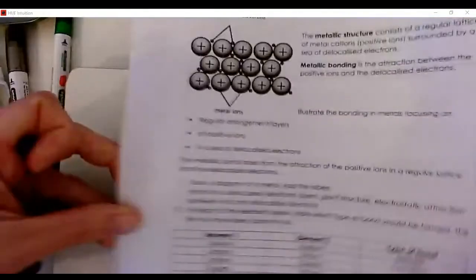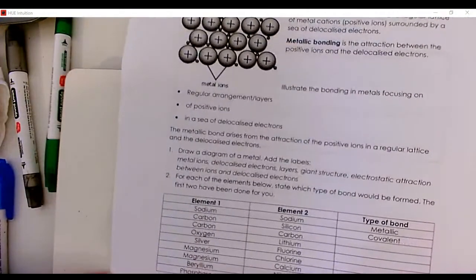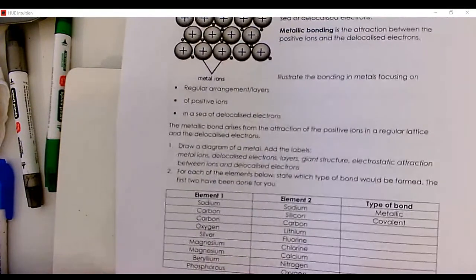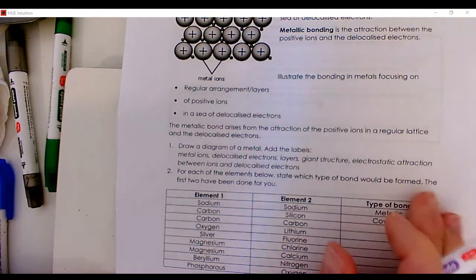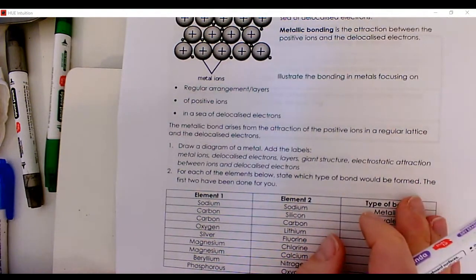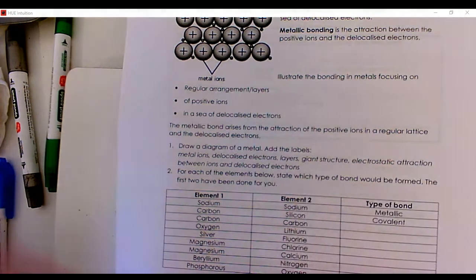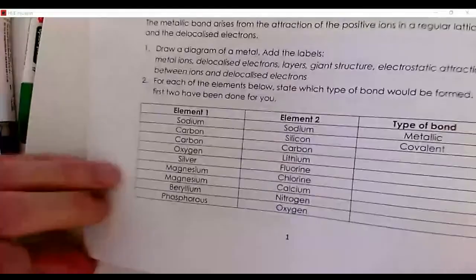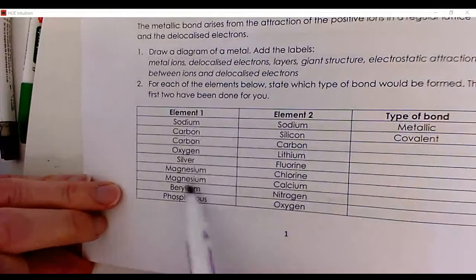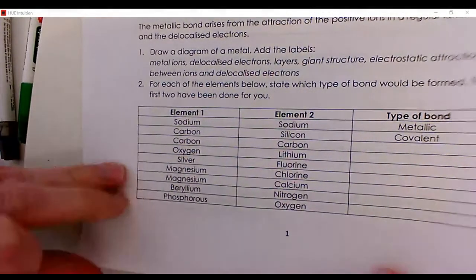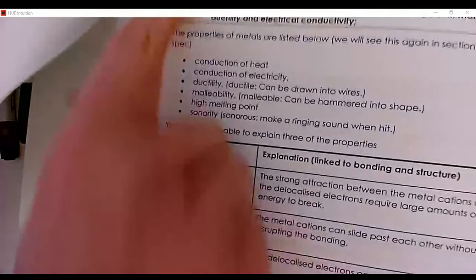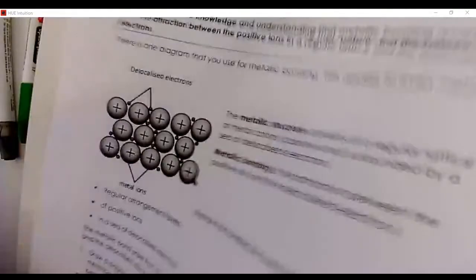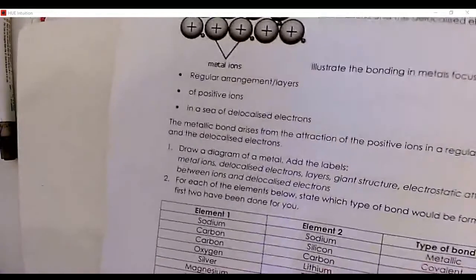Now I want you to have a look at the questions. Try question one - you should be confident at this stage; if not, practice on a whiteboard. Also do question two - this is a bit of revision to make sure you can determine the type of bond based on the elements involved. And complete question three as well. Please pause the video and do that now, then let Mrs. Carter know when you're done.